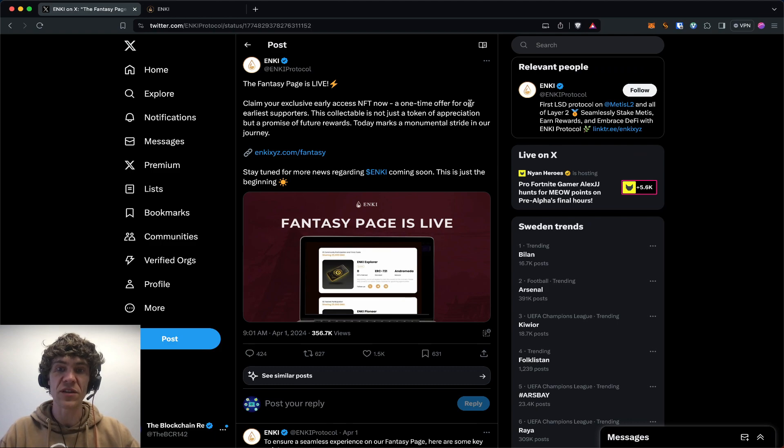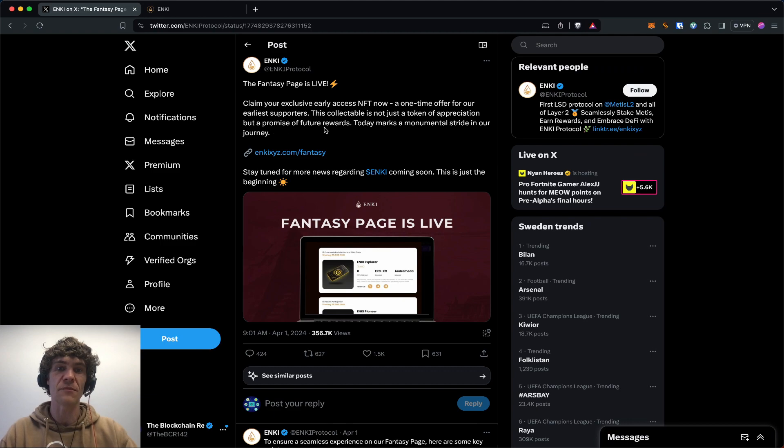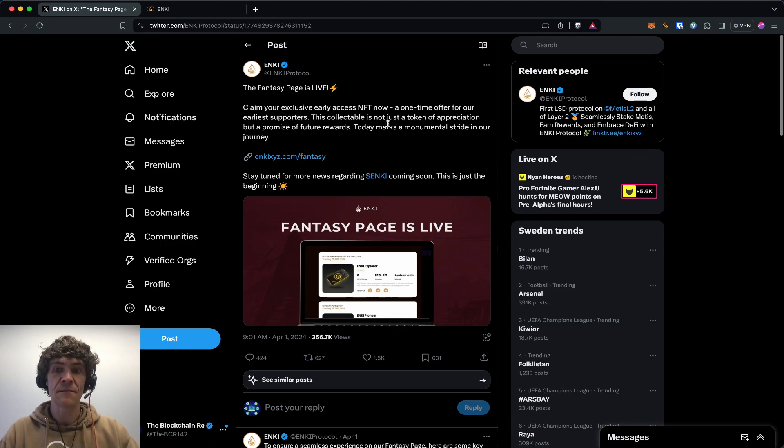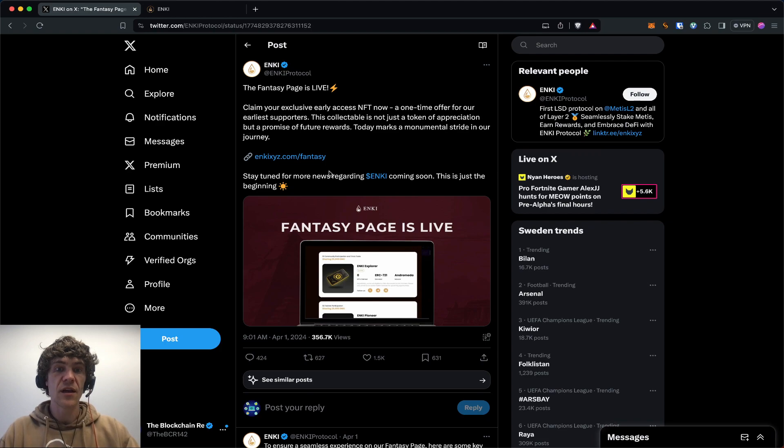A one-time offer for our earliest supporters, this collectible is not just a token of our appreciation but a promise of future rewards. If you participated in any of the Metis Andromeda quests that we covered, check this out.